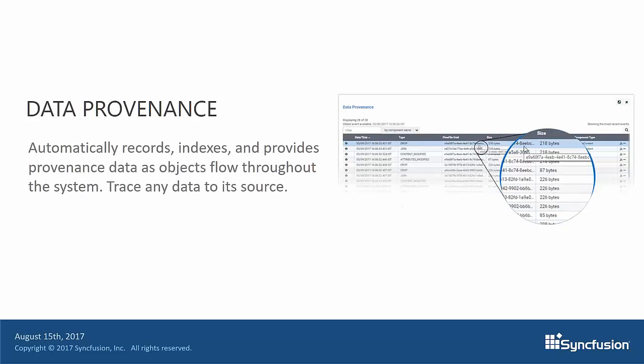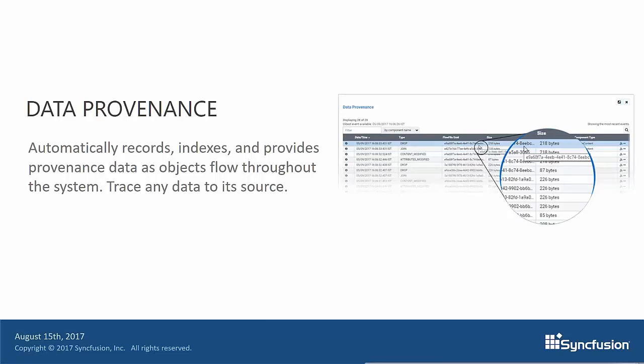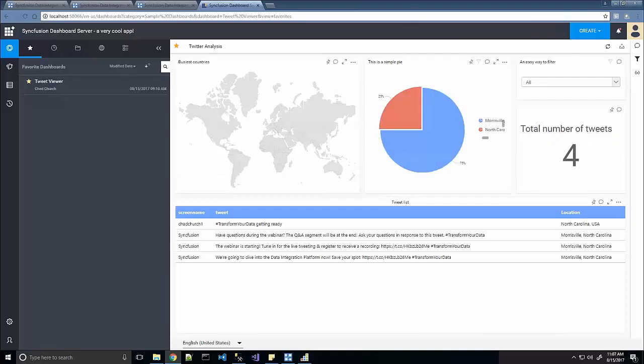Data provenance. Every process in the data flow is considered a processing event. Every processing event creates a time stamp, a change log, and this is kept here. The data provenance is going to show you every decision, every change that has happened to a particular data flow or flow file. Whether it's the actual data or the attributes, that's all going to be available here in the data provenance. And I will show you this in just a few minutes.